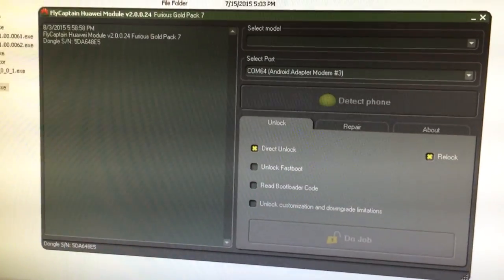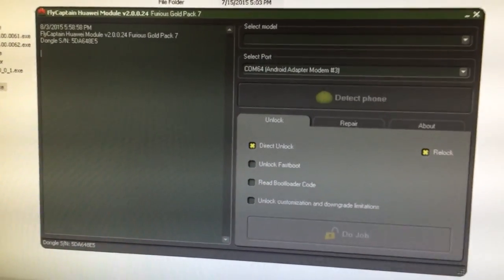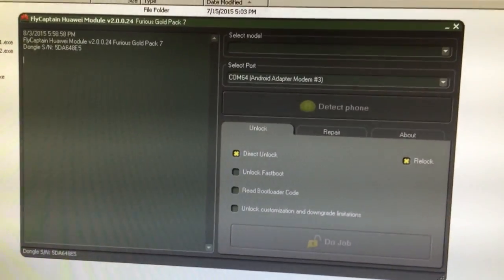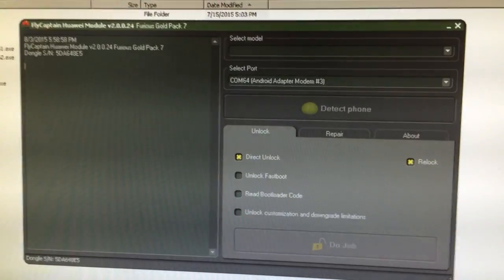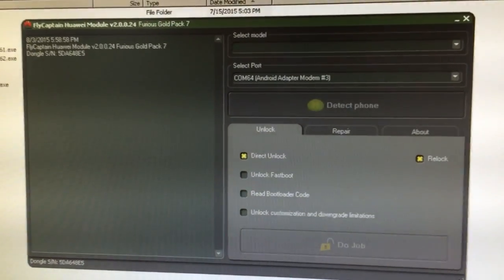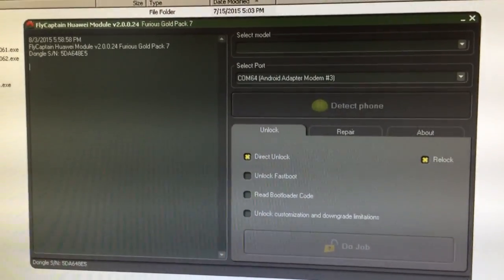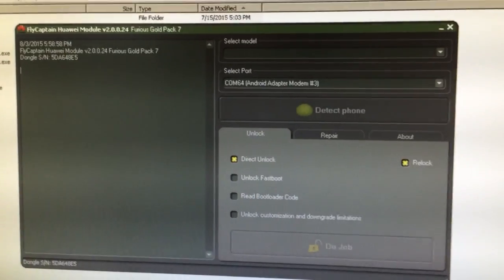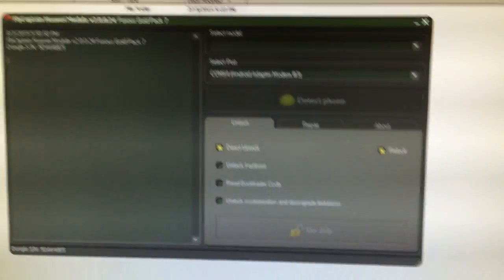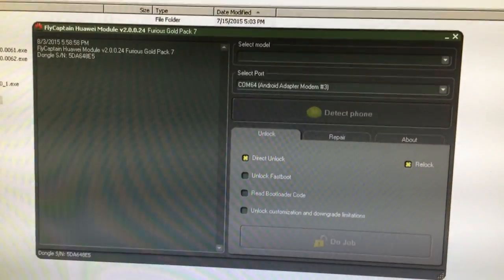Hi there, I'm going to show you in this tutorial how to repair the EMA for Huawei Qualcomm Android series. We are going to use the pack 7 from Furious Gold.